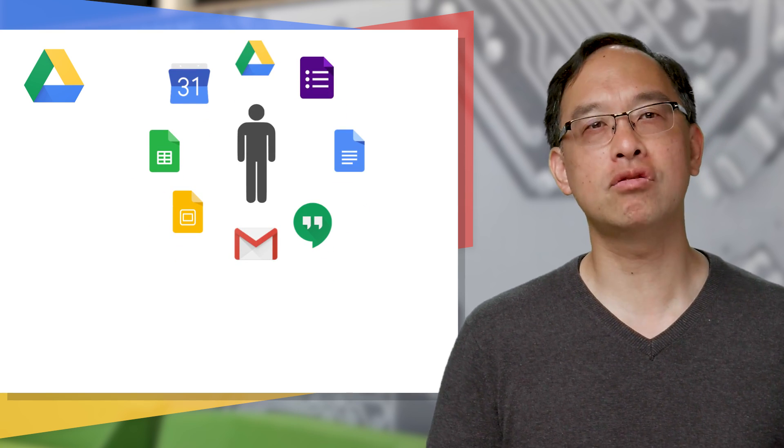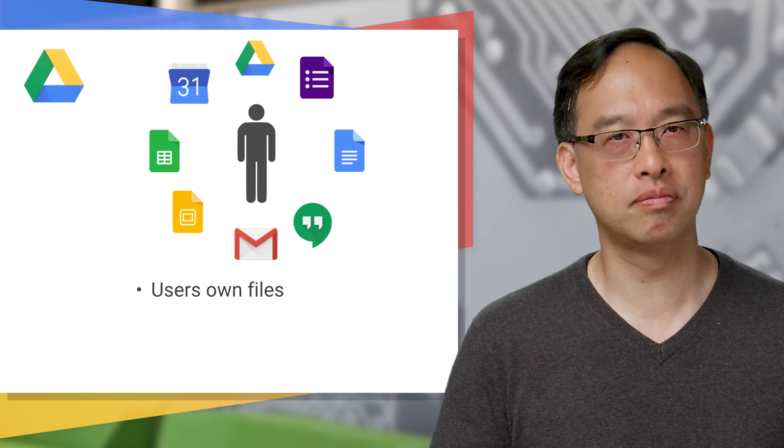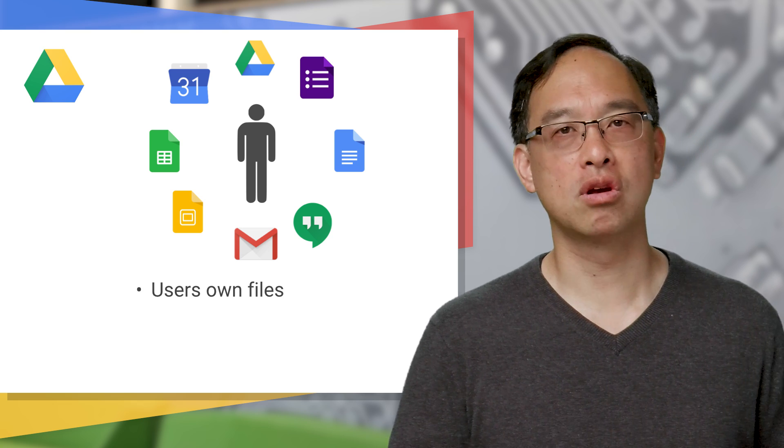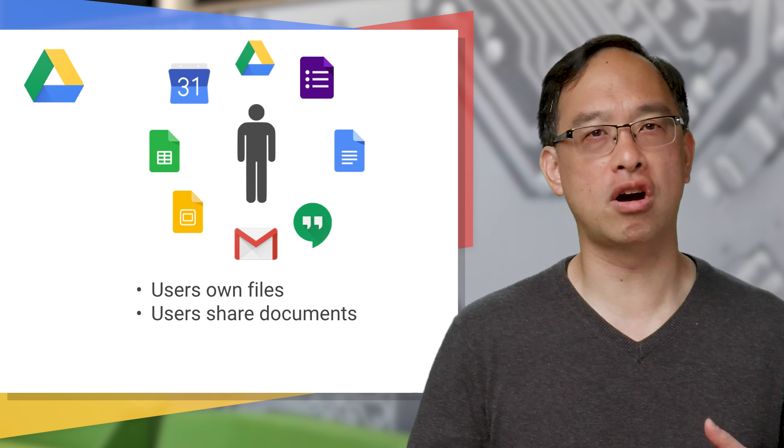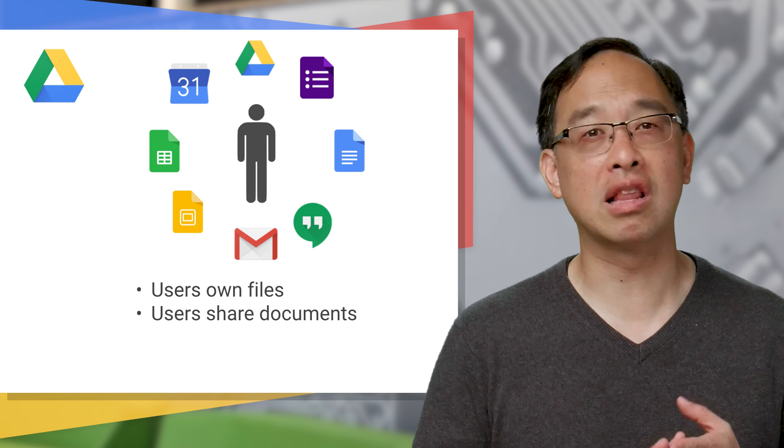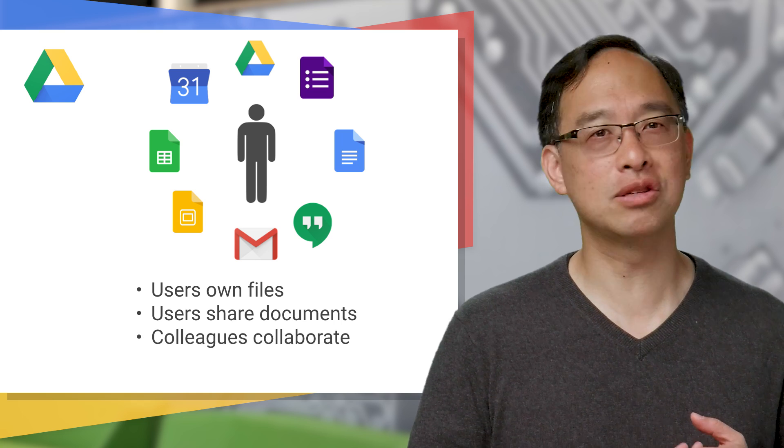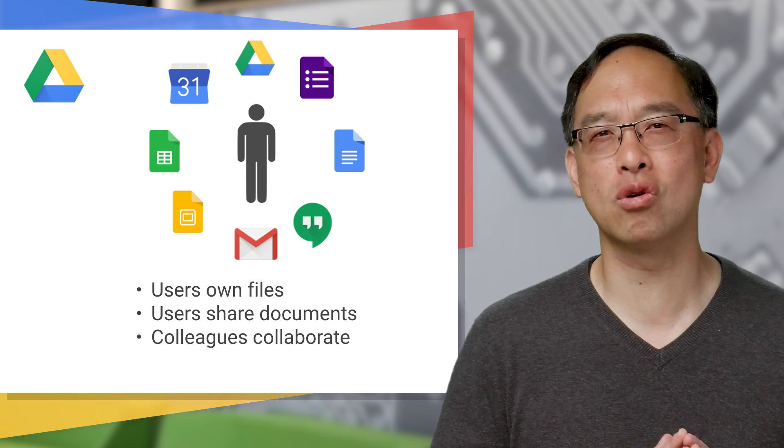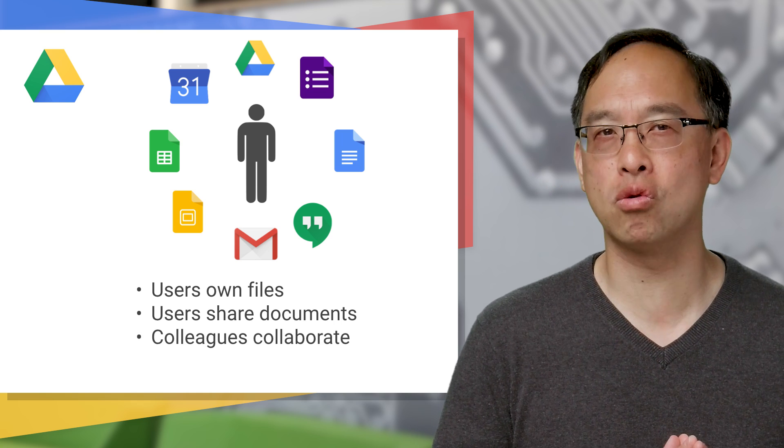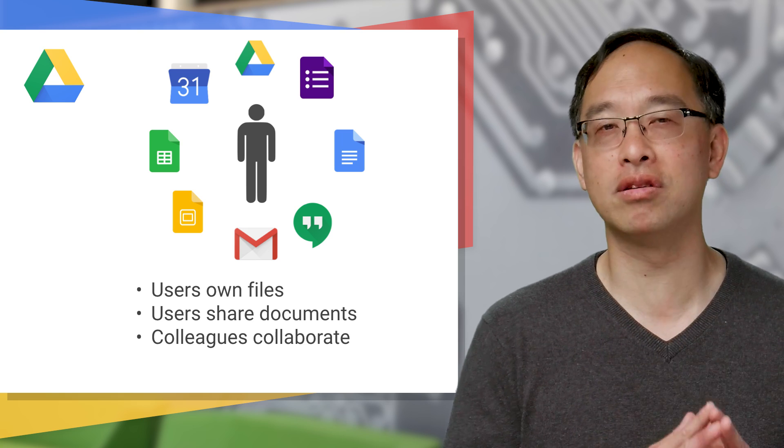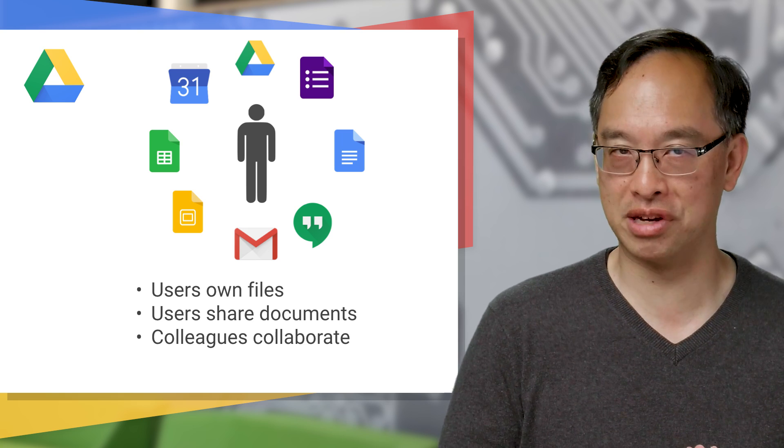However, Drive was designed around users. Users are owners of files. Users share documents with other users. Users collaborate on documents and so on. But this model doesn't work as well in larger organizations that are more team-oriented rather than user-centric.